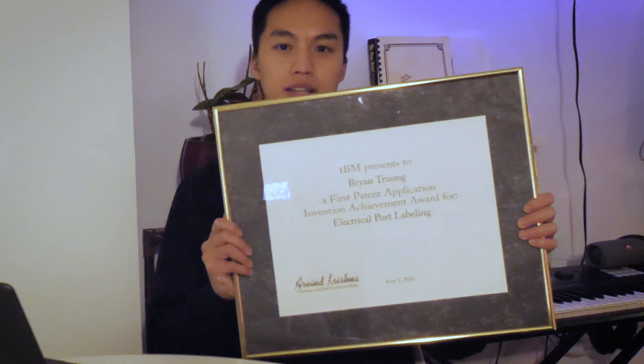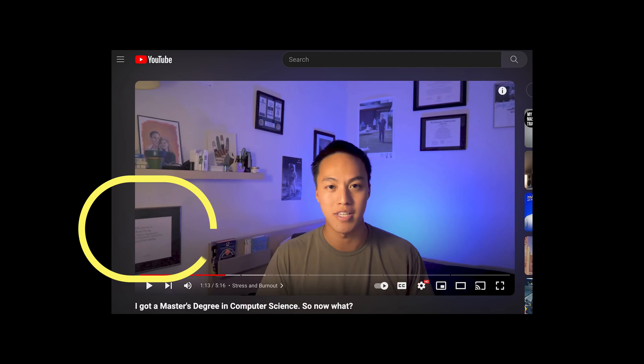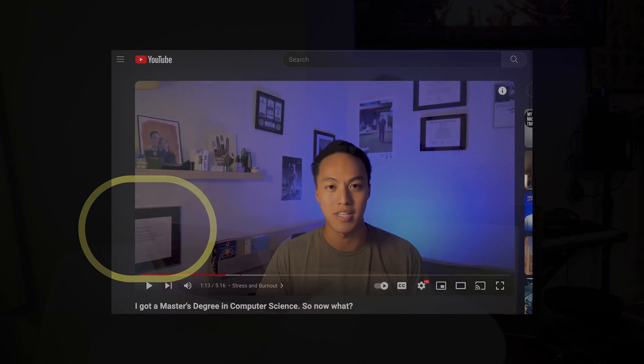How's it going everyone, today I'm excited to make a video about this. You may have seen this hanging in the background of some of the videos from my old apartment when I lived in Atlanta, but essentially this was given to me when I worked at IBM for my first patent application.